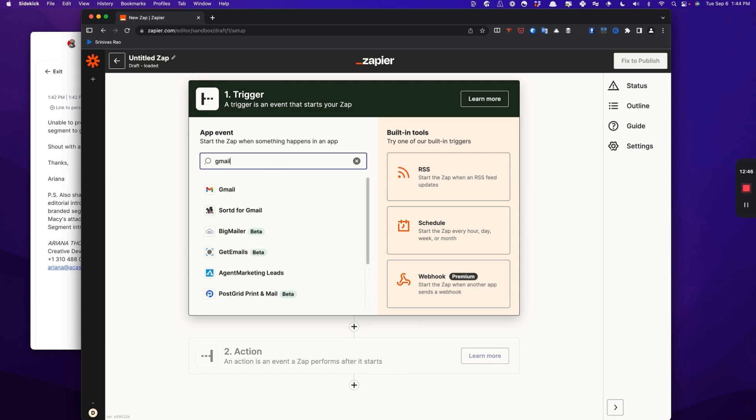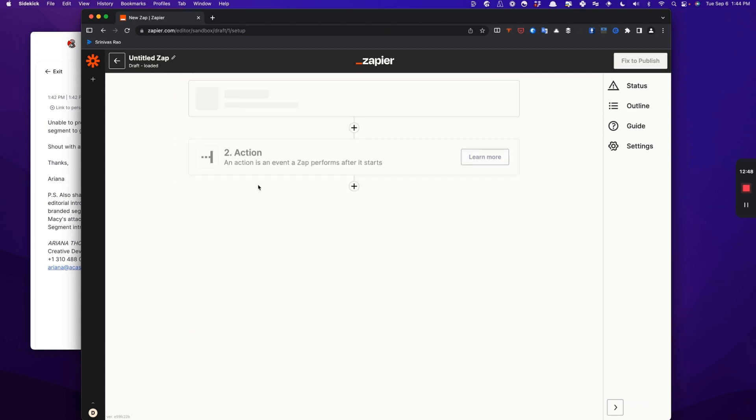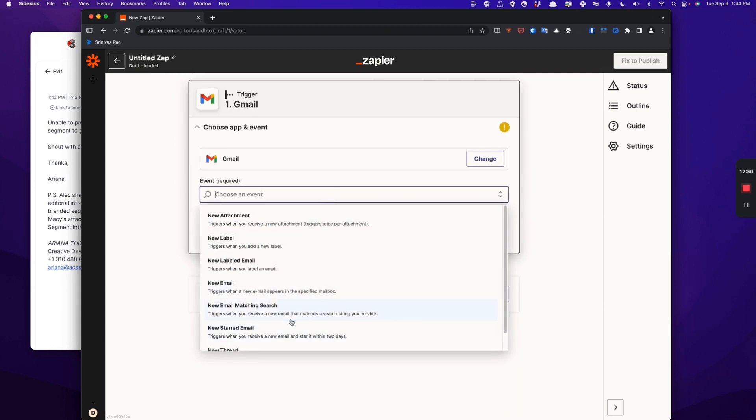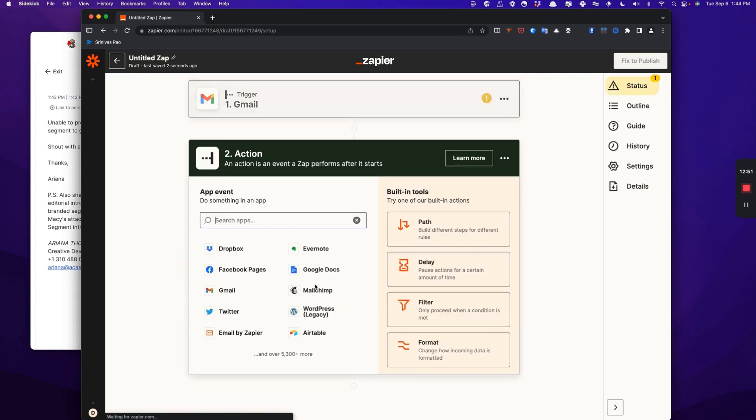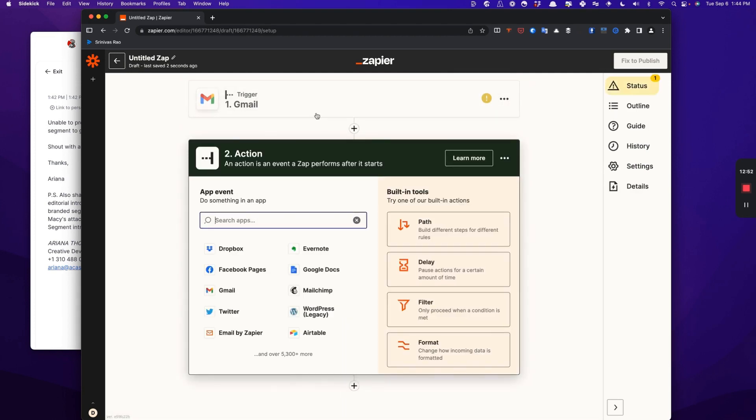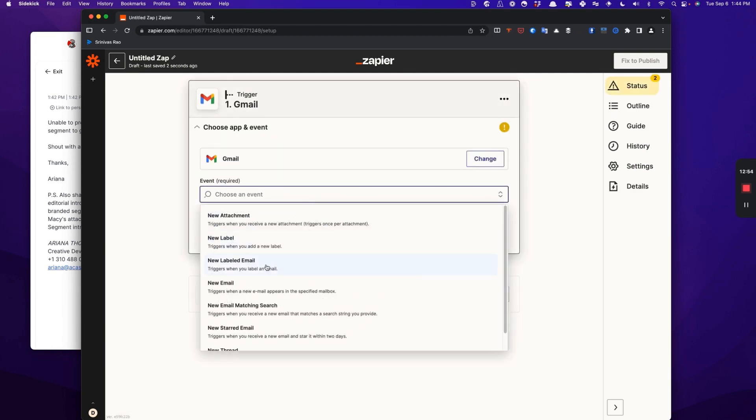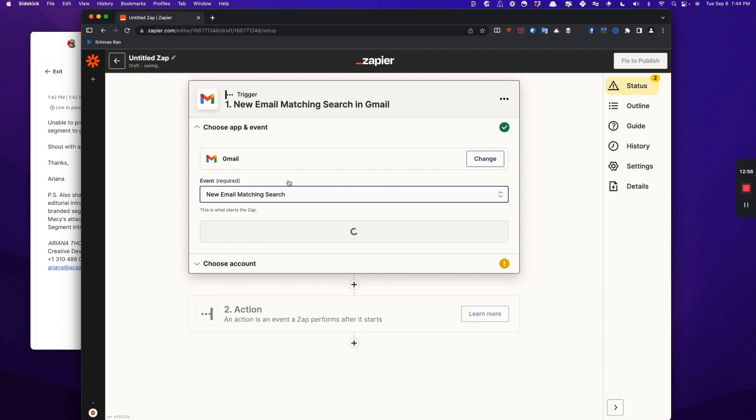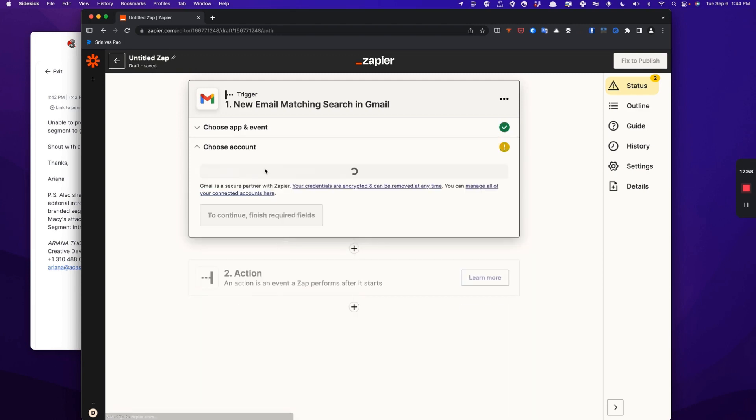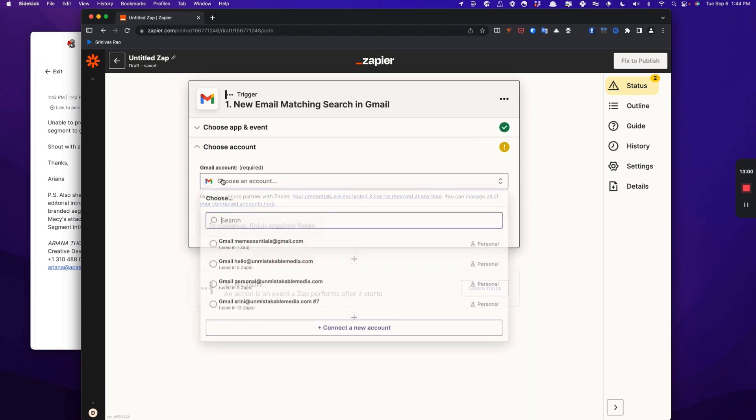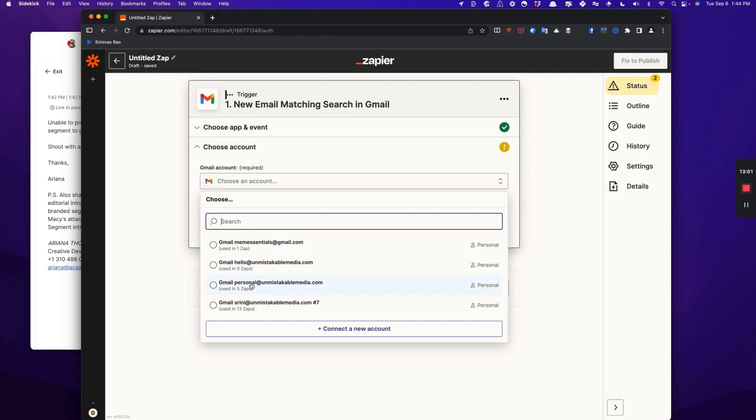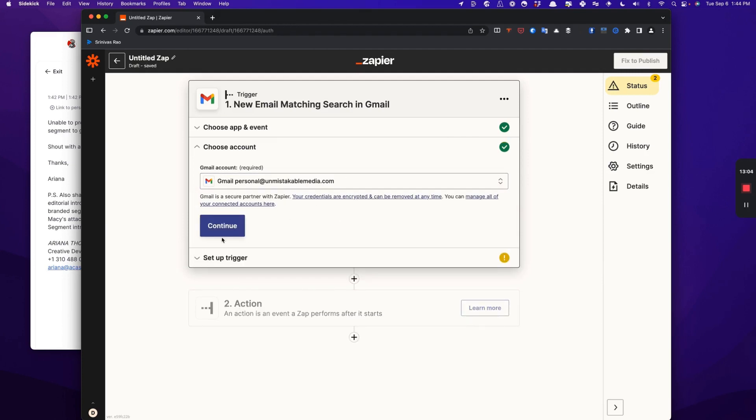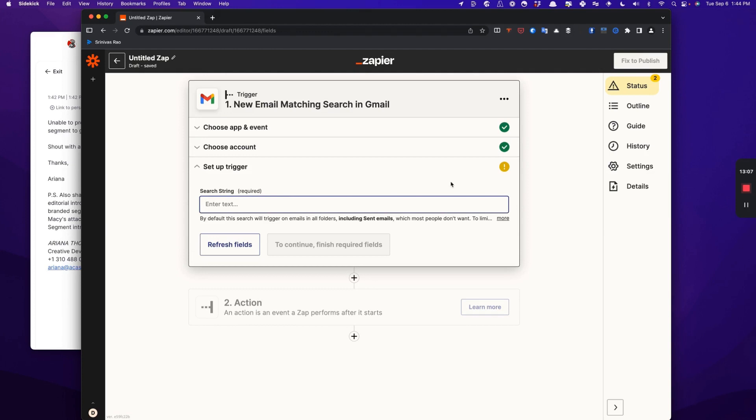In this case, our trigger app is going to be Gmail. We are going to use new email matching search criteria. In this case, your search criteria are going to be the domain name, or in my case, the domain name acast.com. And I'm going to use personal@unmistakablemedia.com because that's the address that everything gets sent to.